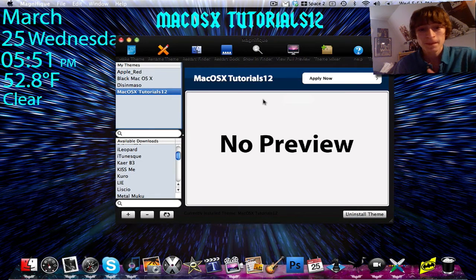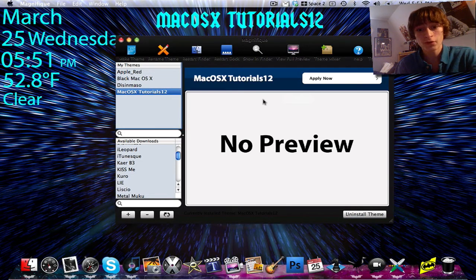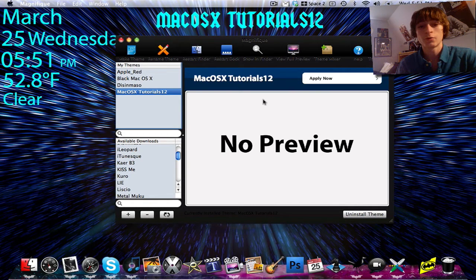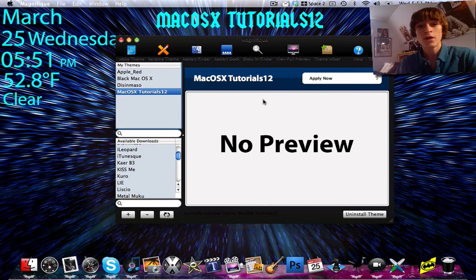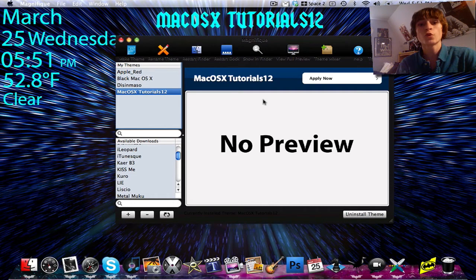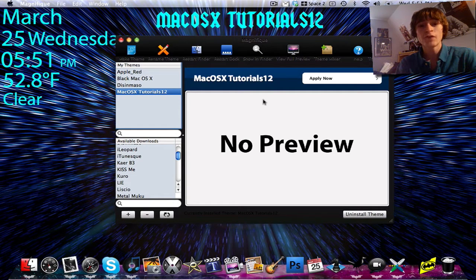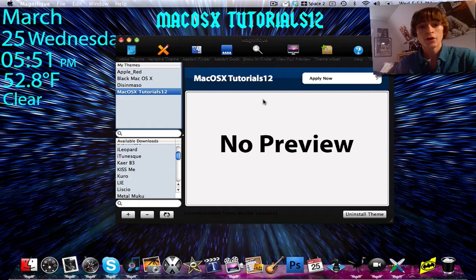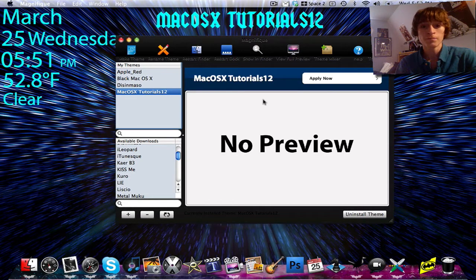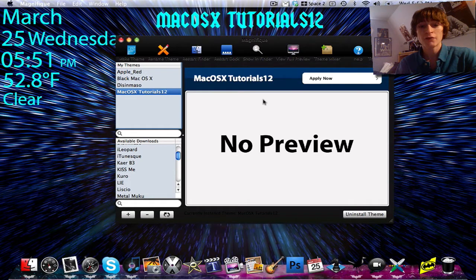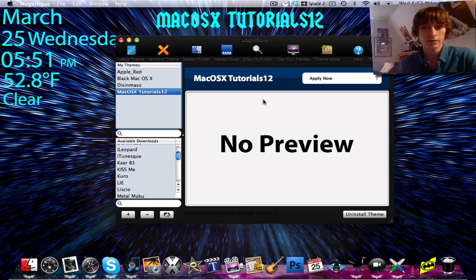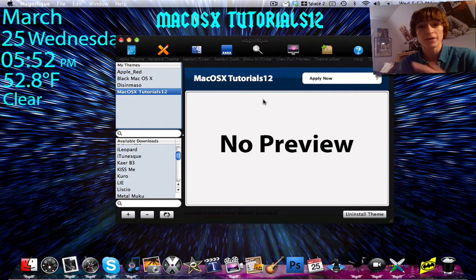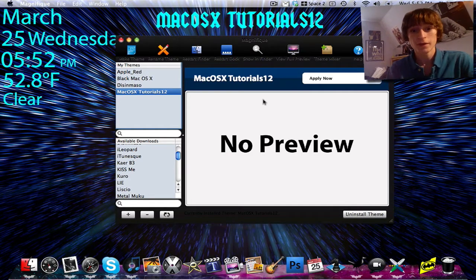But anyway, another cool thing about this whole Magnifique thing is that they have a forum. And don't worry, the link to it will be in the right. And on the forum, you can request themes. So let's say you find a theme for Tiger that you really like. You can go to the forum and say, hey, I really like this theme. And then give the link to the theme. Is there a way that you can make it for Leopard? And then a developer who reads that will go off and make that theme for you.